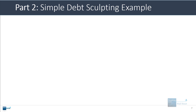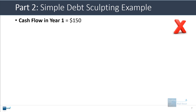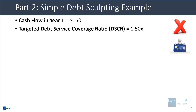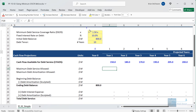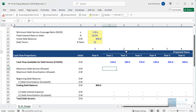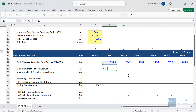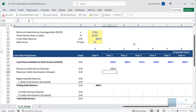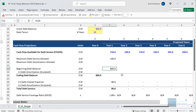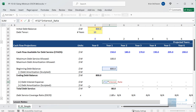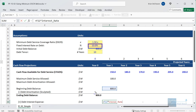Let's look at a very simple debt sculpting example. If we say the cash flow in year one is 150 and the targeted debt service coverage ratio is 1.5x, let's go into Excel. We have an $800 million starting debt balance, 10% interest rate, and a DSCR of 1.5x. With 150 in cash flow, the max debt service allowed is 150 divided by 1.5x. The interest expense in the first period is 80 — that's 10% times the starting debt balance of 800.